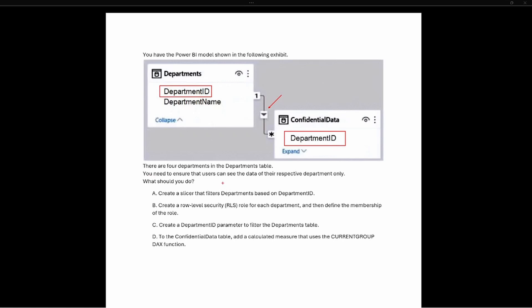It says there are four departments in the departments table. You need to ensure that users can see the data of their respective department only. The key here is that if a user is not in a specific department, they should not be able to see the confidential data in that other table.